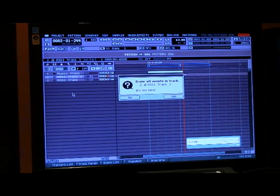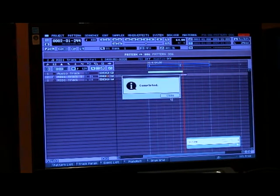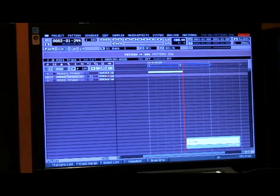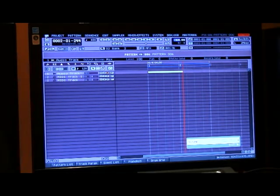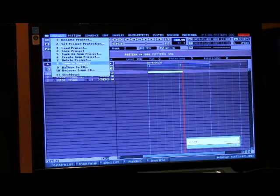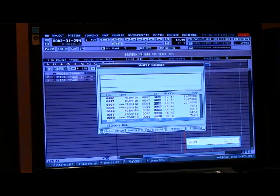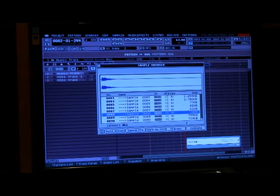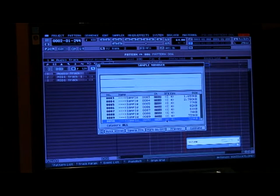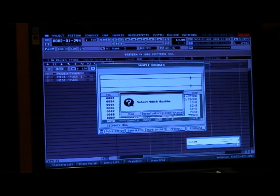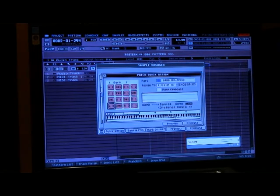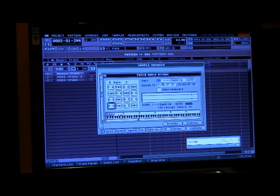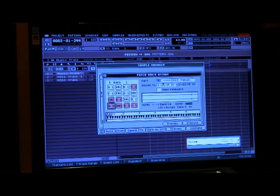Erase all events. Done deal. We're going to go to our project and then sample manager. The last sample that you took will be that hi-hat there and we're going to quick assign it to a patch. Put it on five.